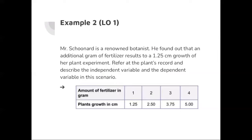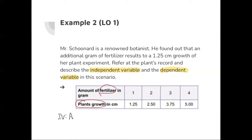Let's look at example two. Mr. Schoonard is a renowned botanist. He found that an additional gram of fertilizer results in a 1.25 centimeter growth in his plant experiment. Our mission is to describe the independent and dependent variable. The plant growth is changing due to the fertilizer, so the independent variable is the amount of fertilizer, and the dependent variable is plant growth.